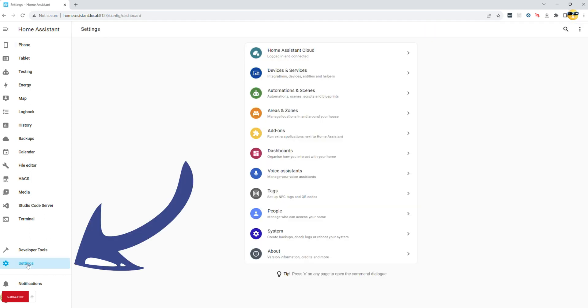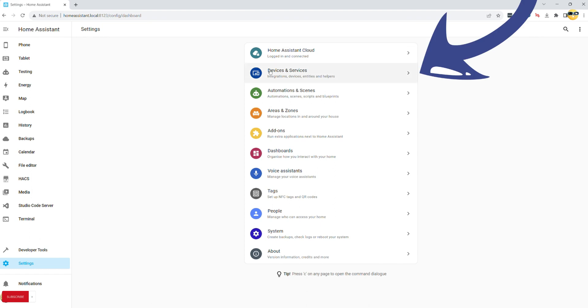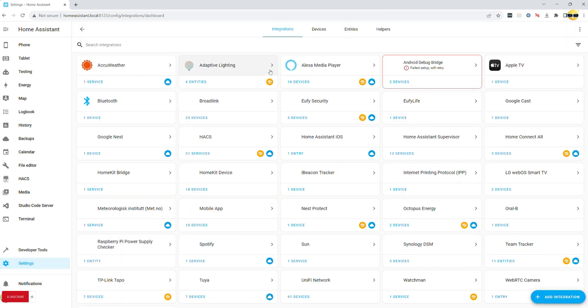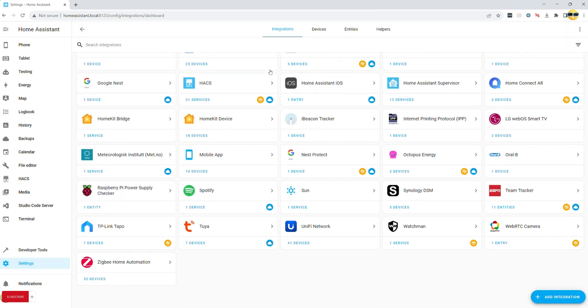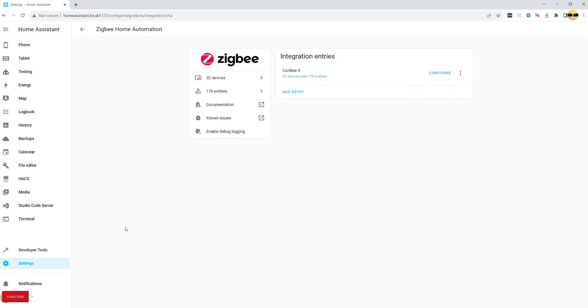Enabling them is pretty straightforward. Go to Settings, Integrations, ZHA, and click through to any of the devices. Then look at the entities and find LQI and click Enable. Repeat for all devices within the network.